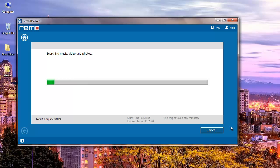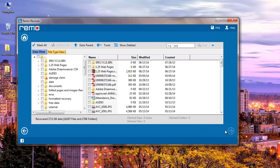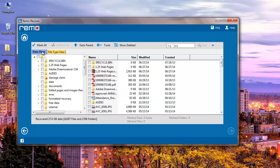The application now begins to recover all the deleted pictures from my E drive. After the recovery process is completed, the list of recovered files from my E drive is presented in data view as well as in file type view.